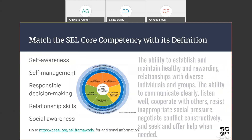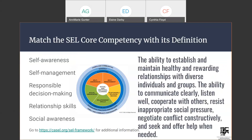The last one — easy now since we've eliminated the others — is the ability to establish and maintain healthy and rewarding relationships with diverse individuals and groups; the ability to communicate clearly, listen well, cooperate with others, resist inappropriate social pressure, negotiate conflict constructively, and seek and offer help when needed. Obviously, that's relationship skills. Thank you so much.